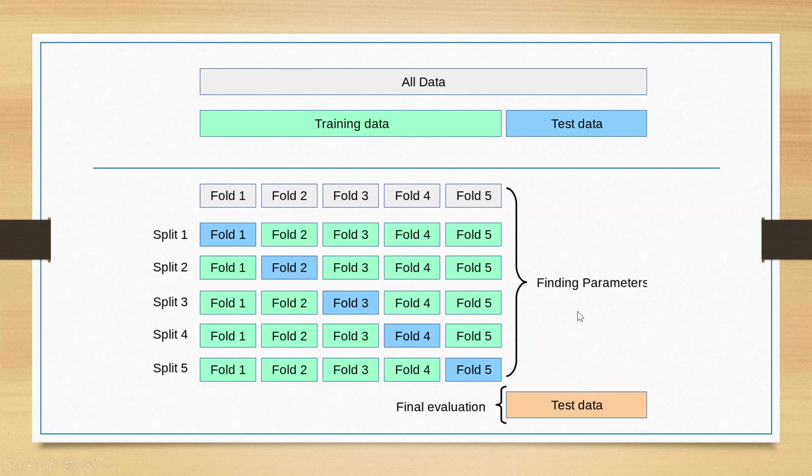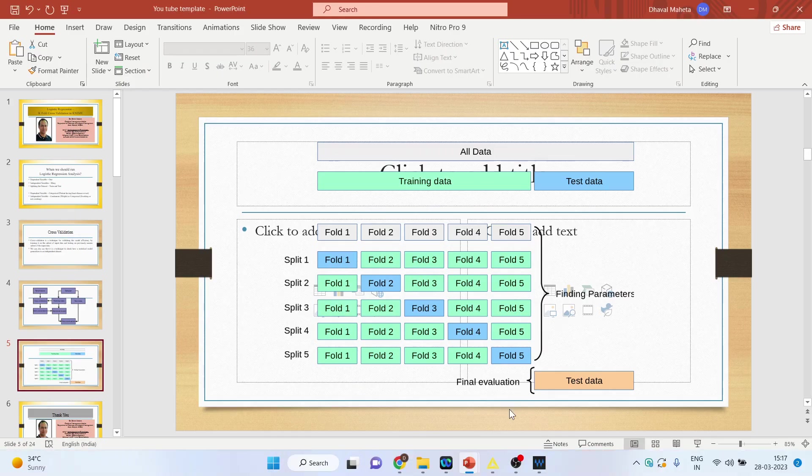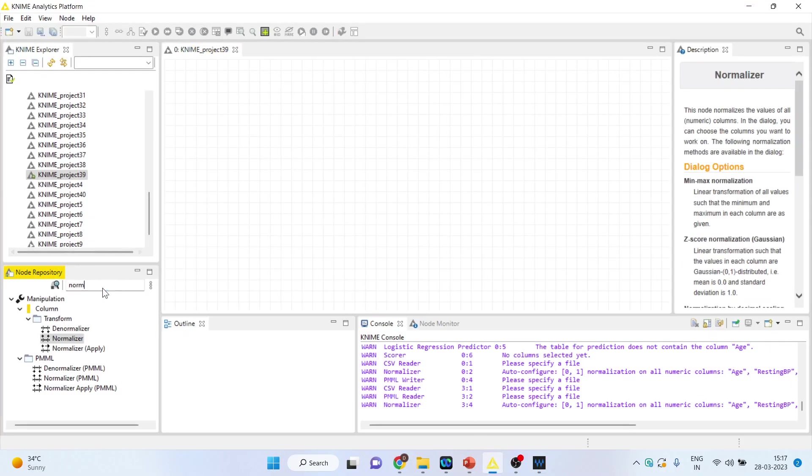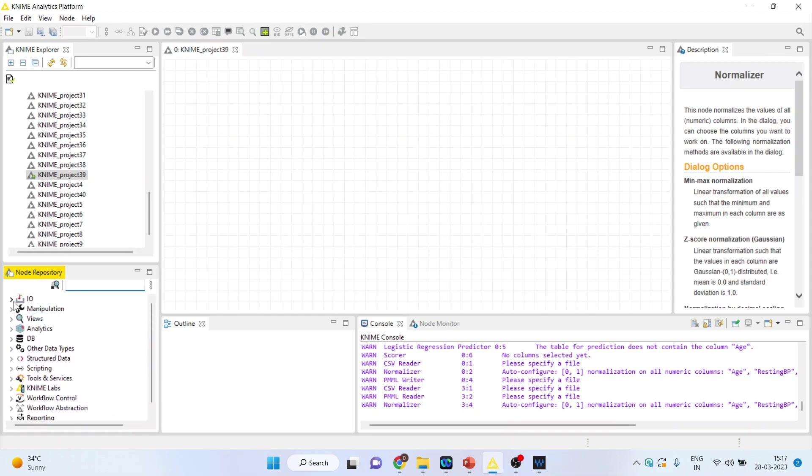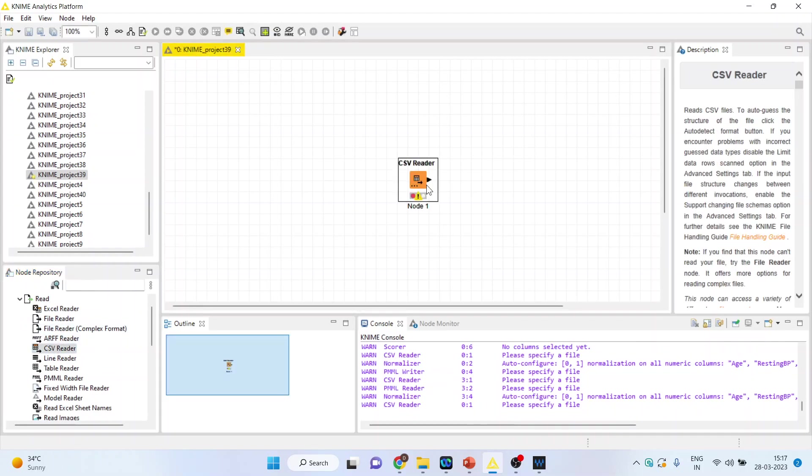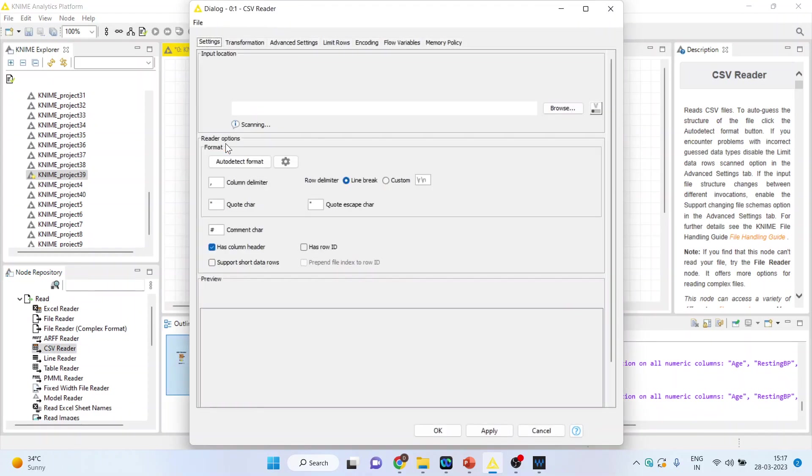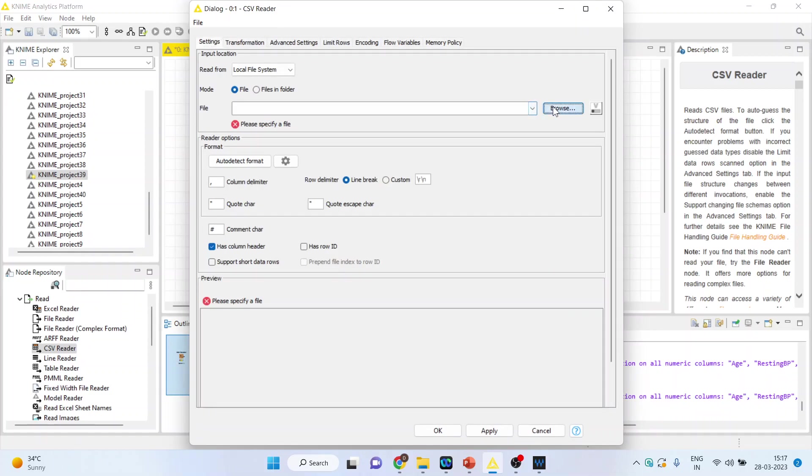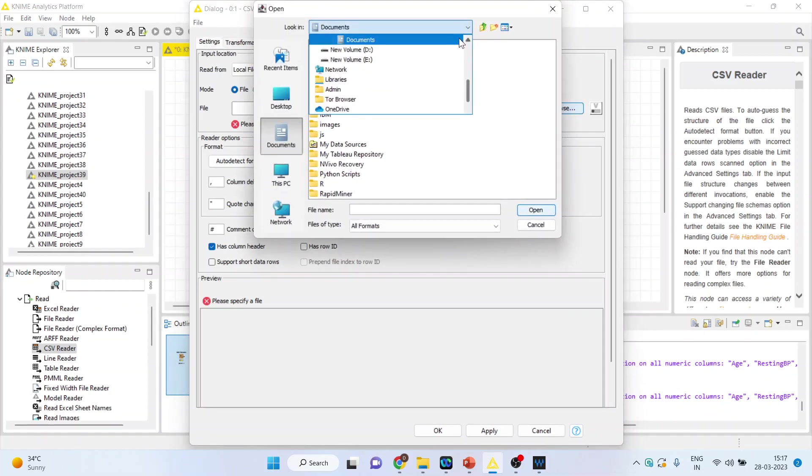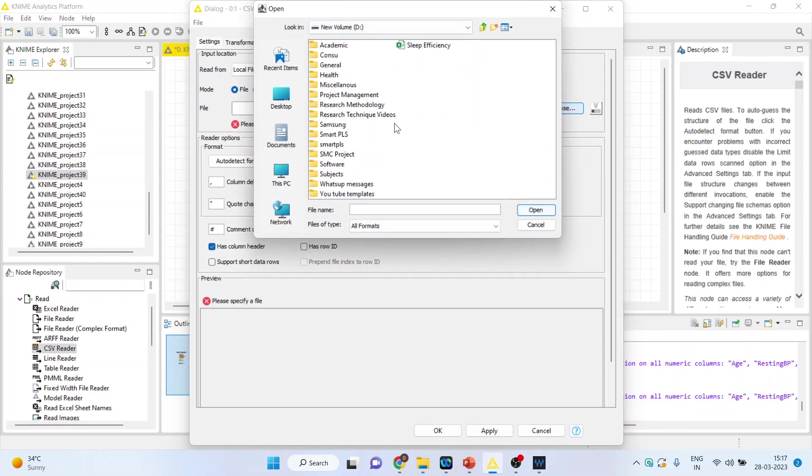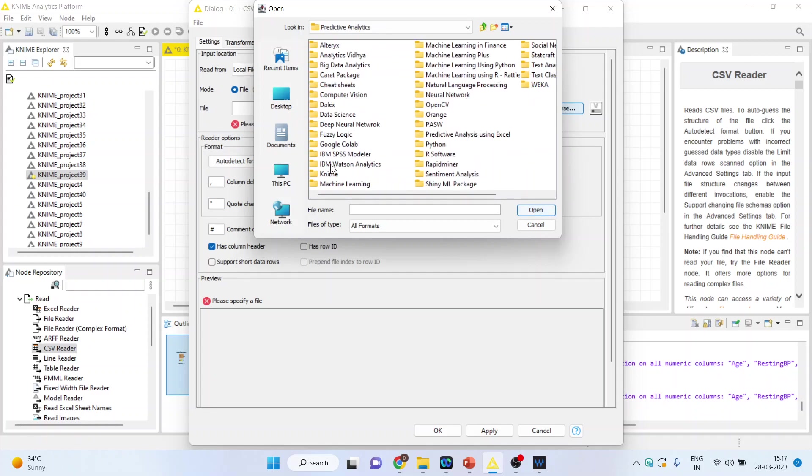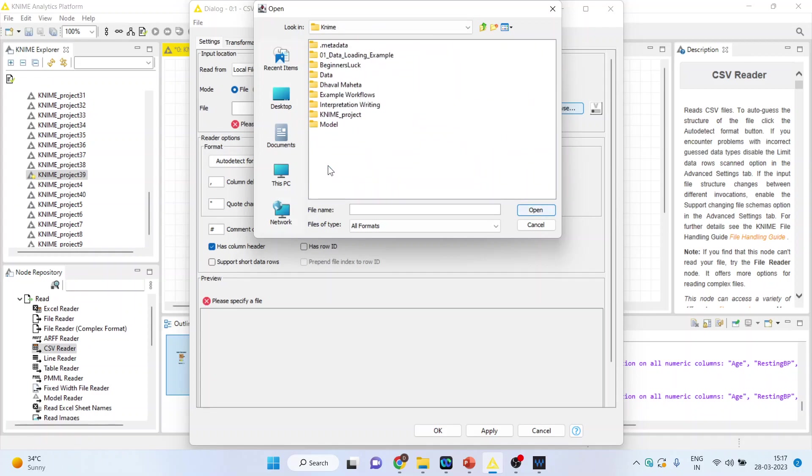Now how can we run k-fold cross-validation in KNIME? I will activate the input output from here, then activate the CSV reader. Double click on it, browse, and browse the data set.